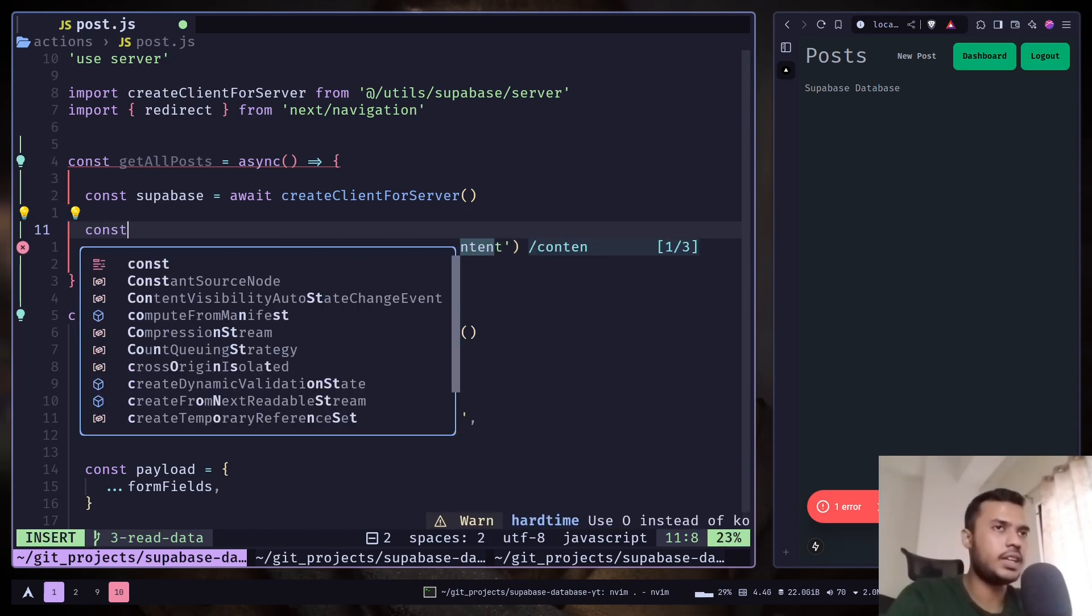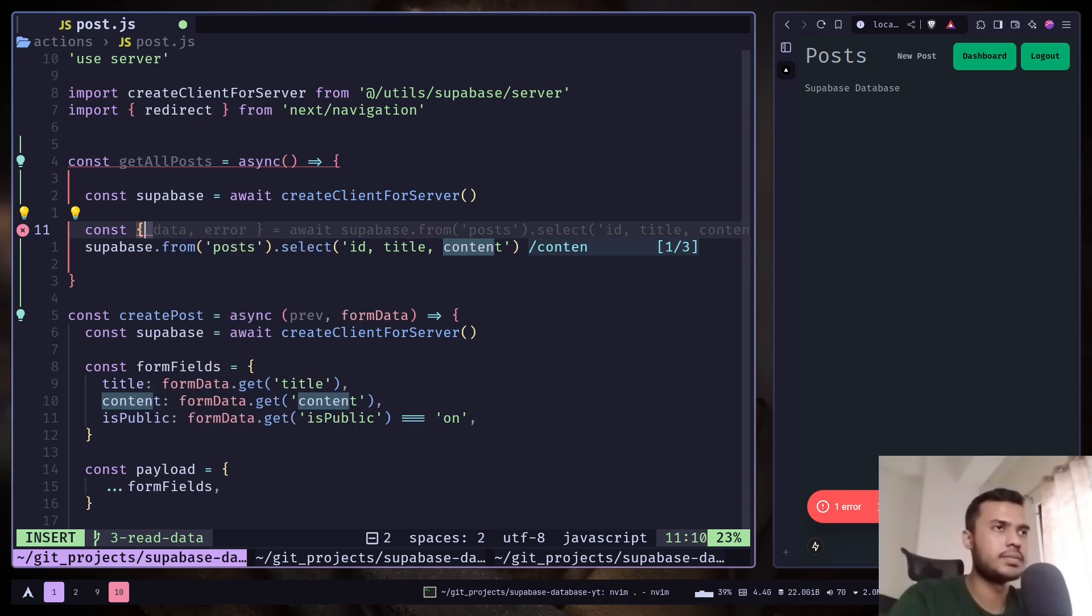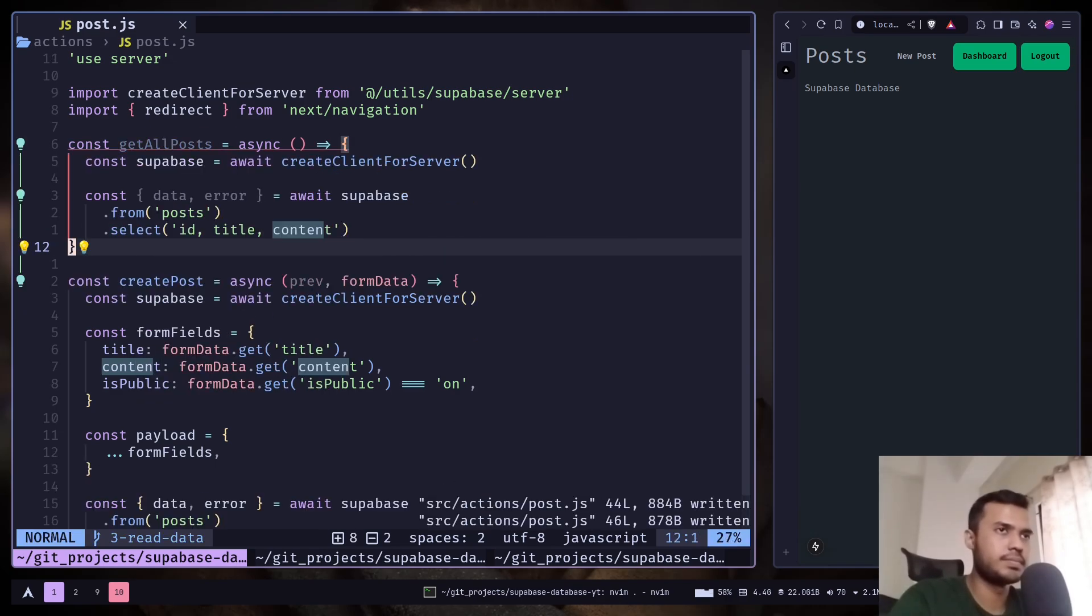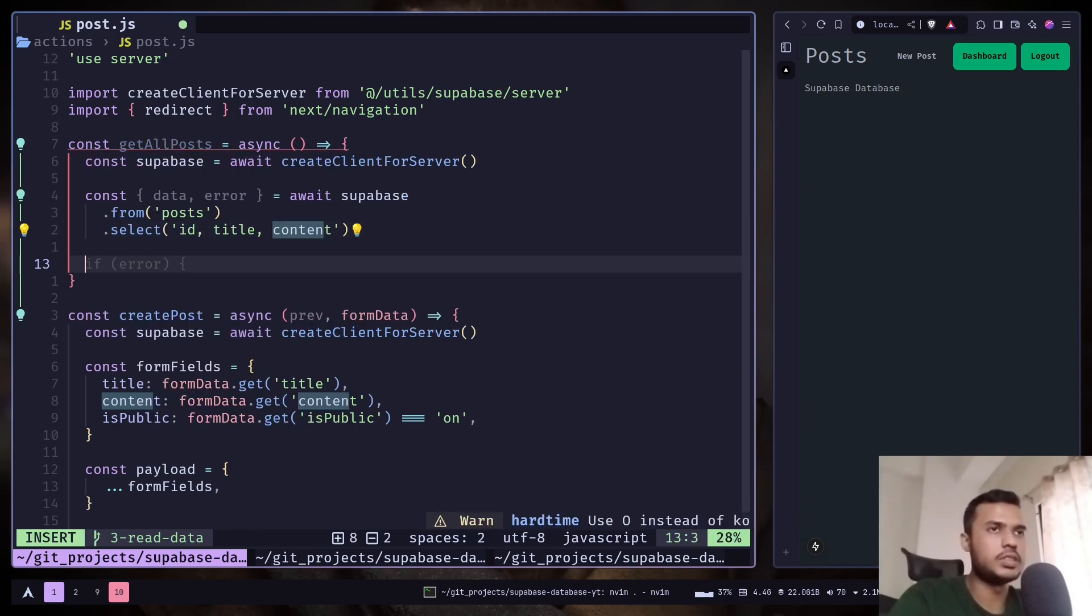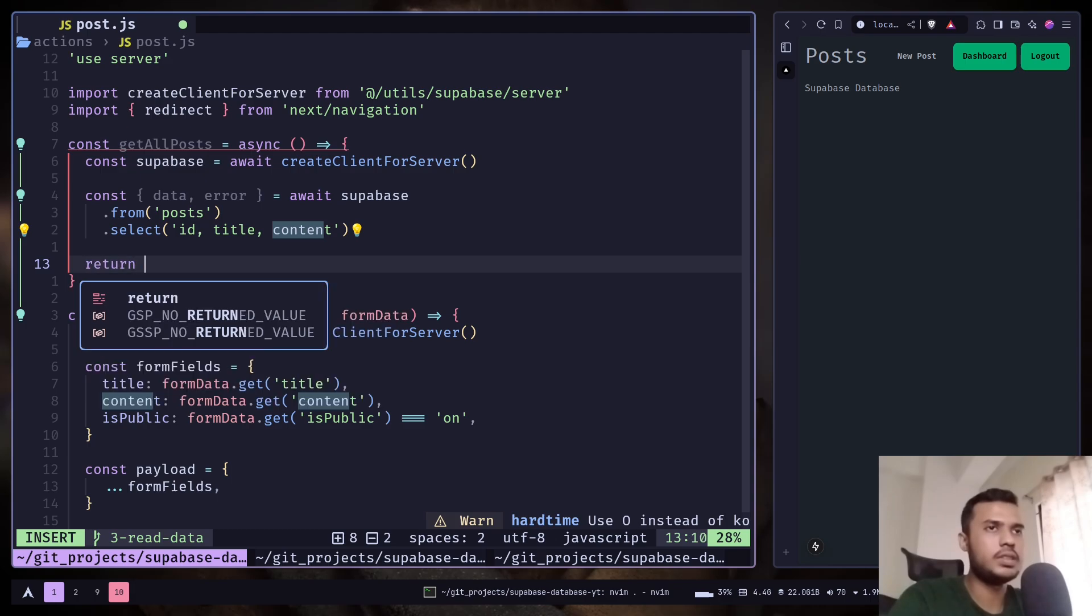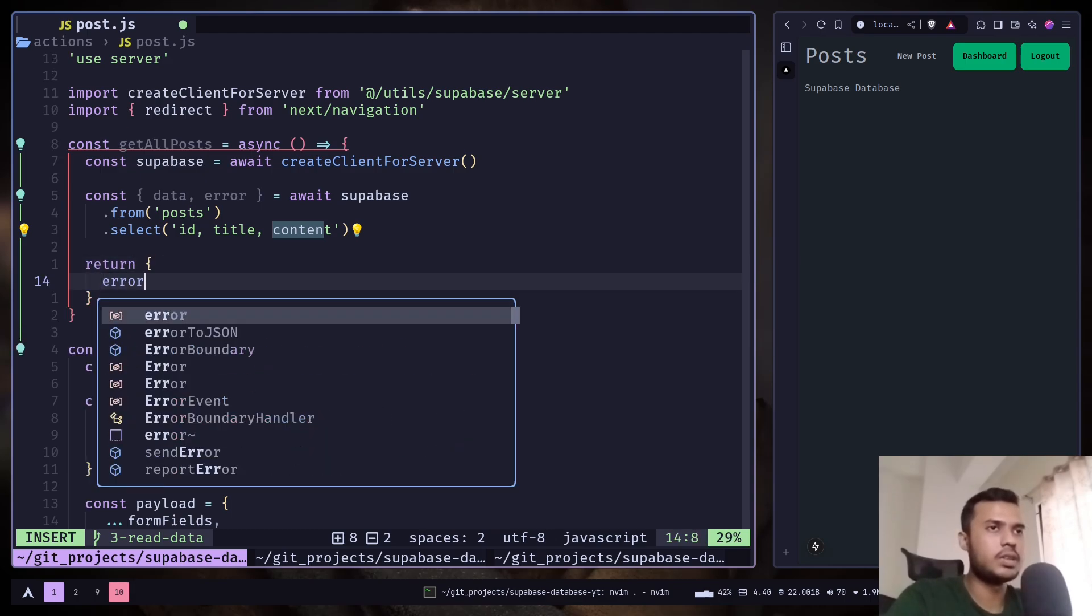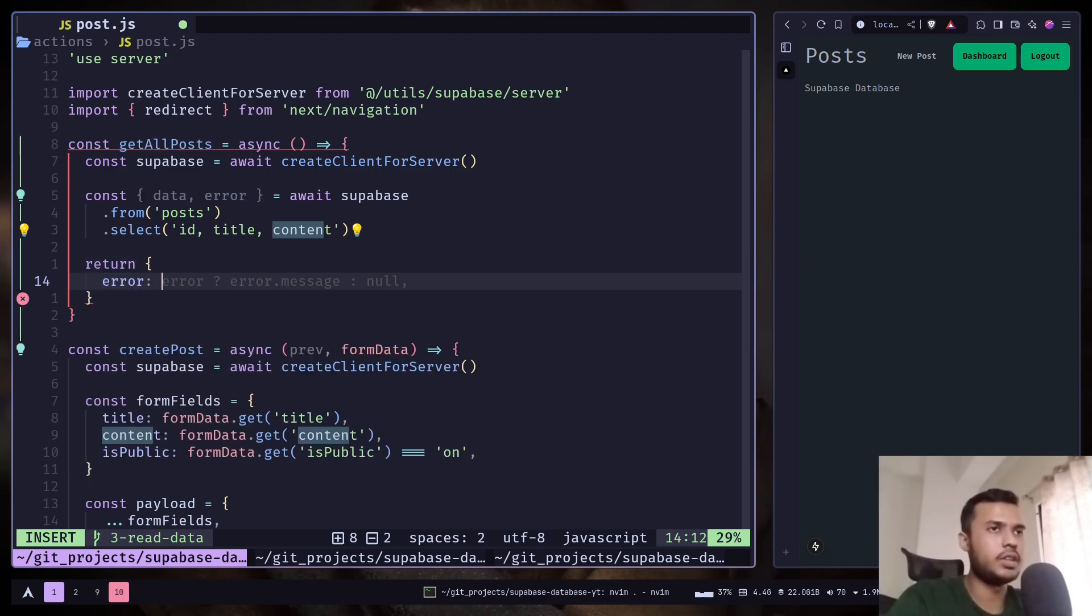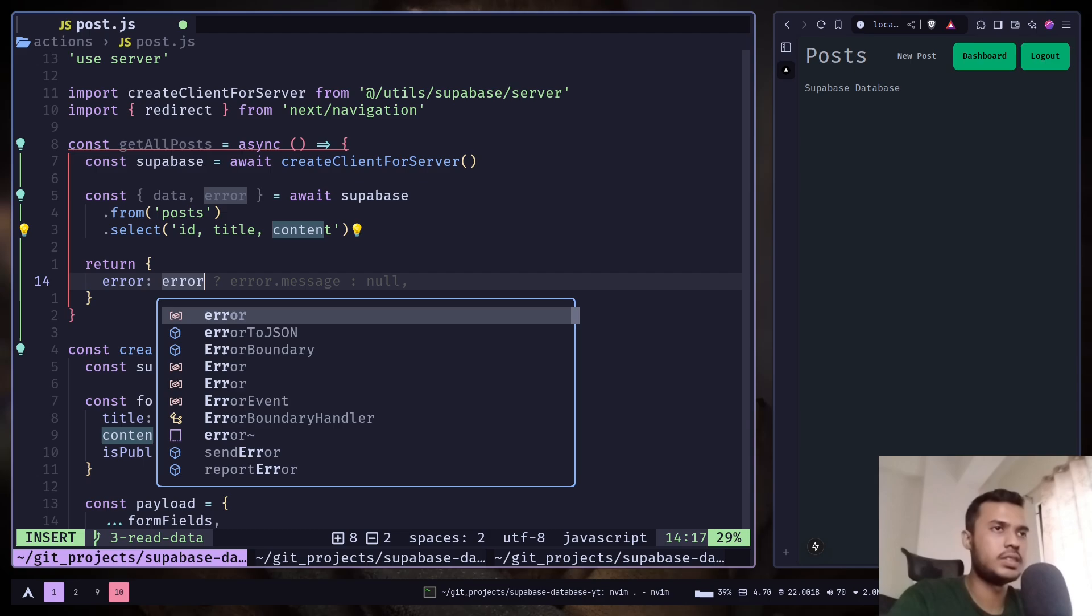And let's get the data. And just return error to error.message.